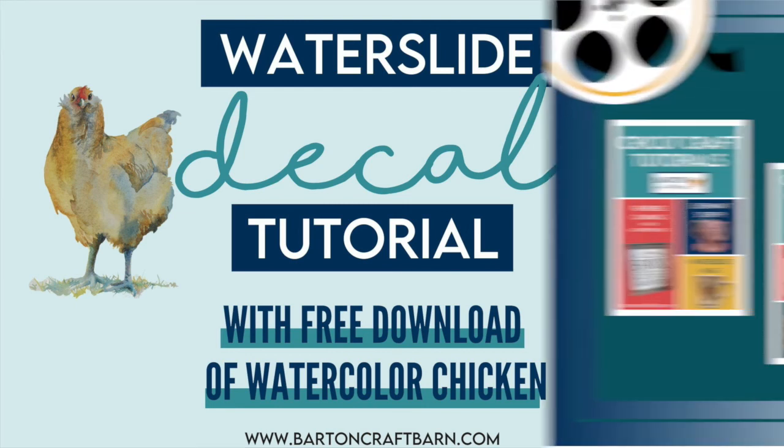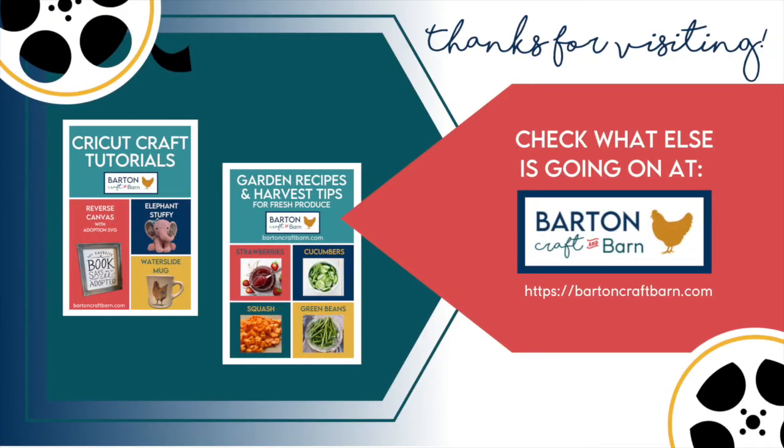Check back at Barton Craft and Barn for other craft tutorials and information about our hobby farm, including garden recipes and harvest tips. See you soon. Bye.